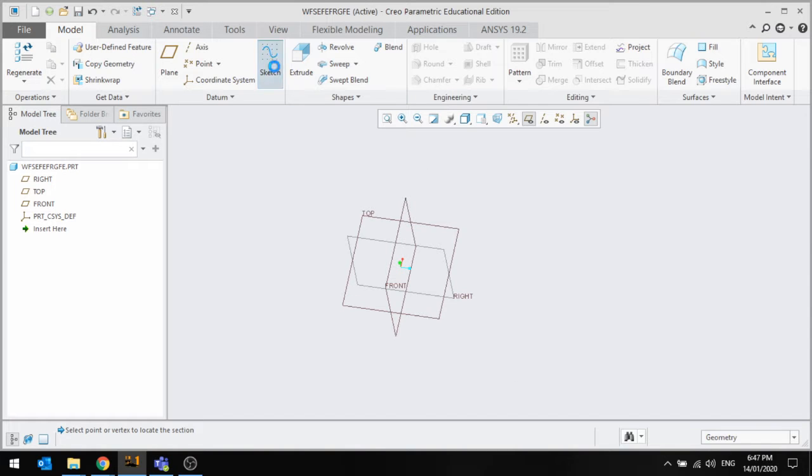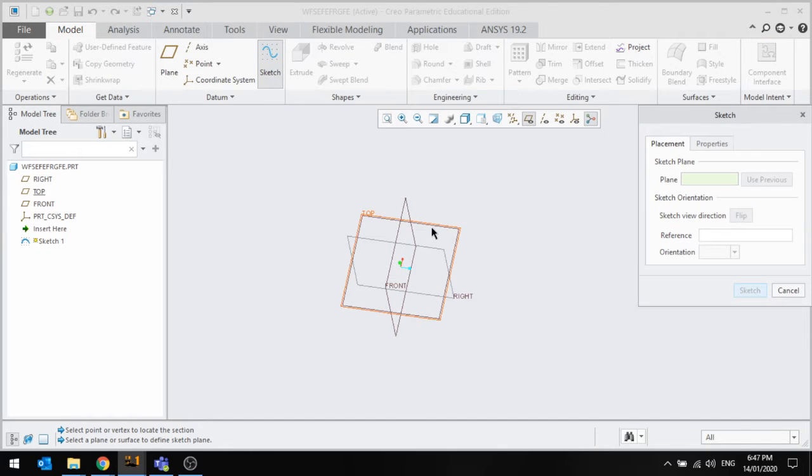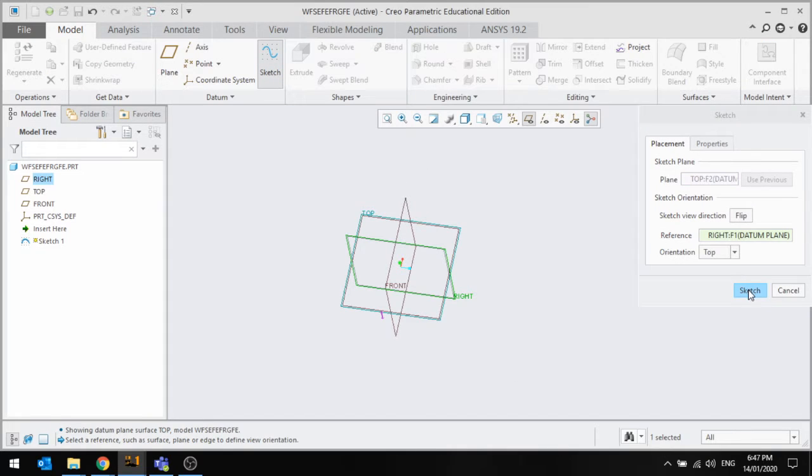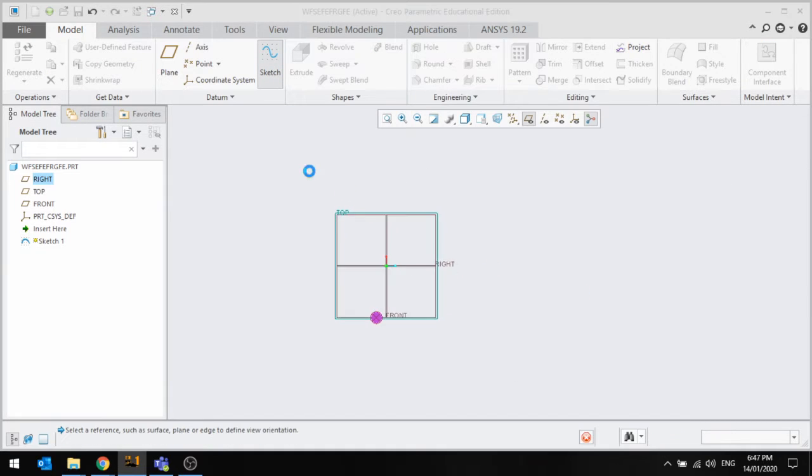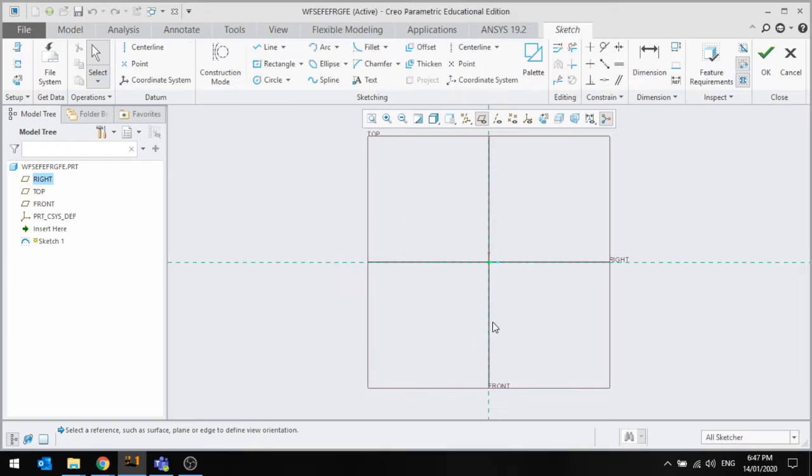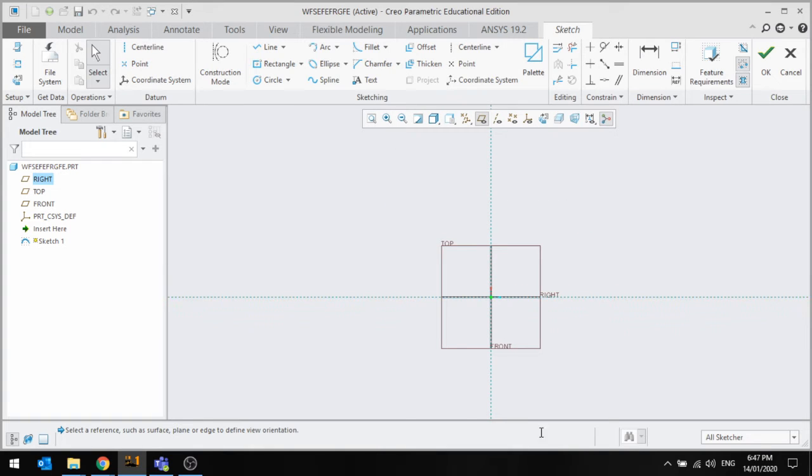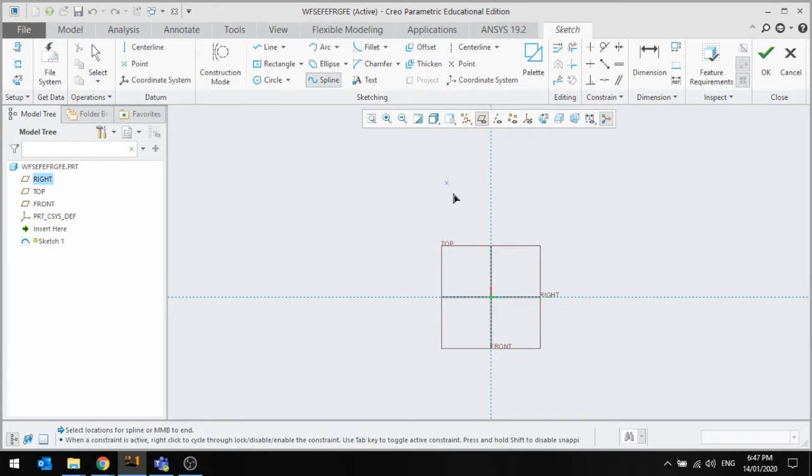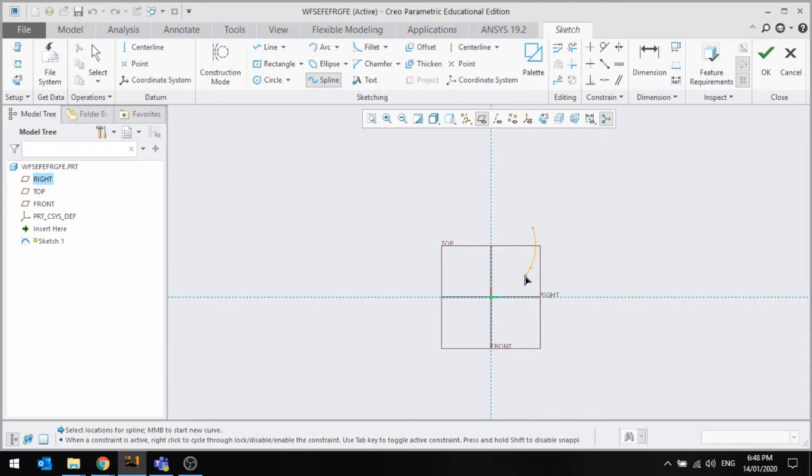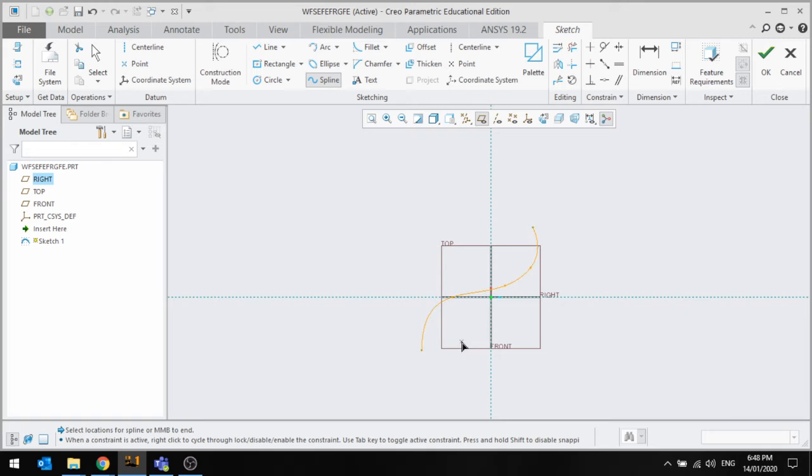First of all, I'm going to do a sketch to get the profile of where I want the sweep to go. I'm just going to use the spline tool to do that.